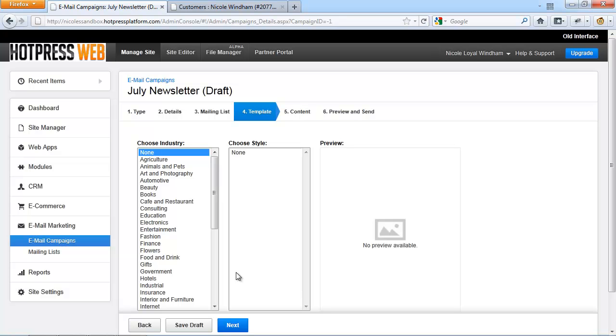For more information on templates, watch my next video, number 4, Email Campaign Design.